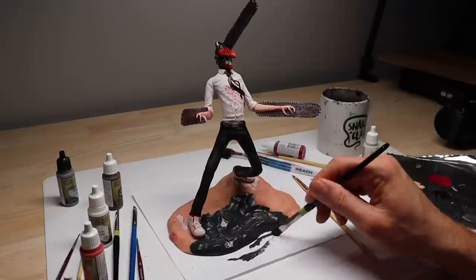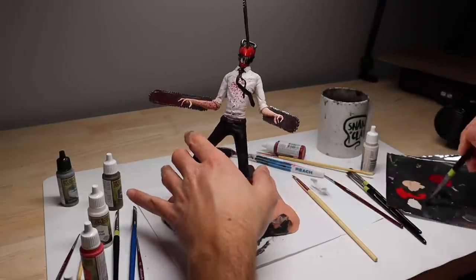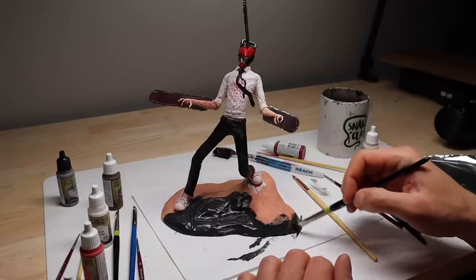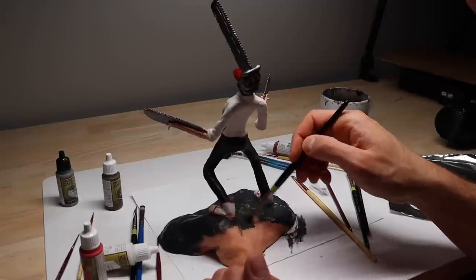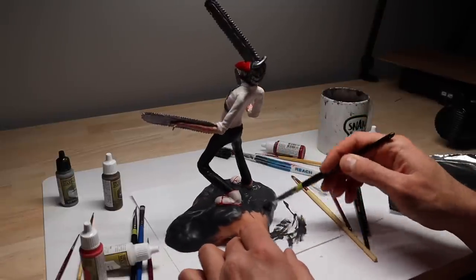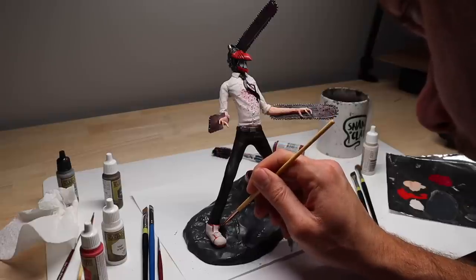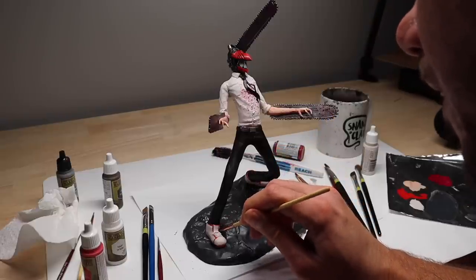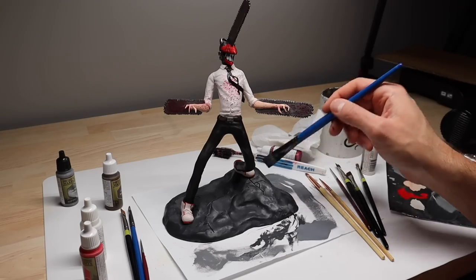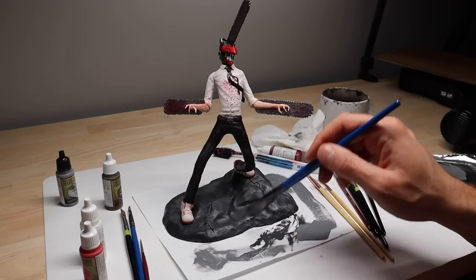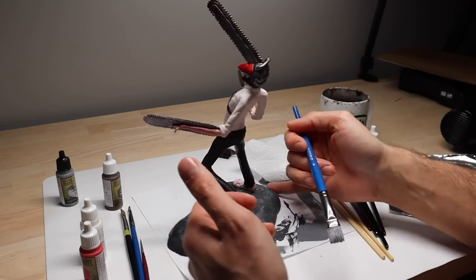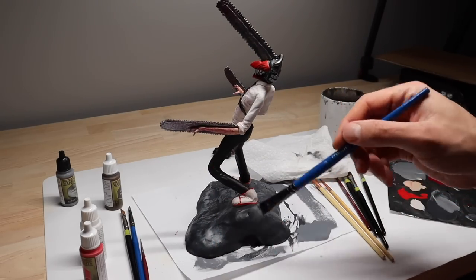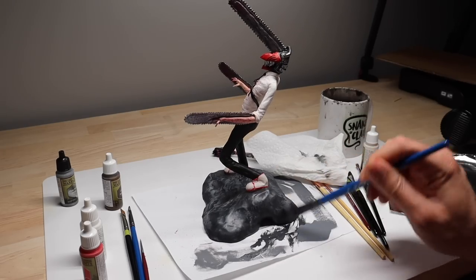Now I'm going to use a toothbrush and flick on some blood spatters. Now let's finish up the base and call this guy done. Now I'm going to dry brush a lighter gray onto the base, bring out all that detail and texture. Now say it with me. And he's done. Denji from Chainsaw Man is complete. Let me know how you think I did in the comments.